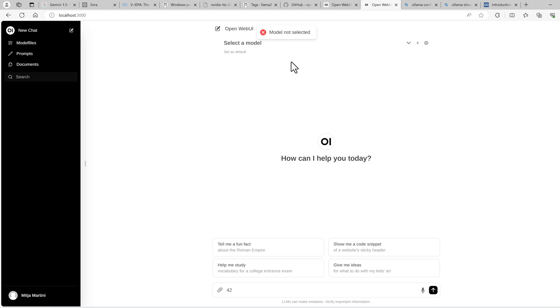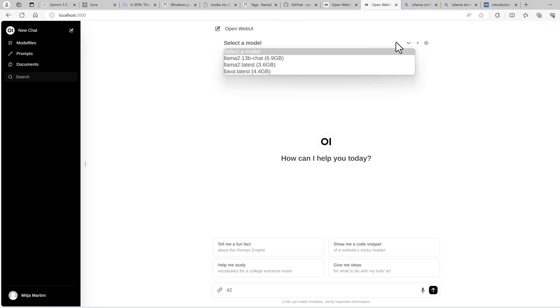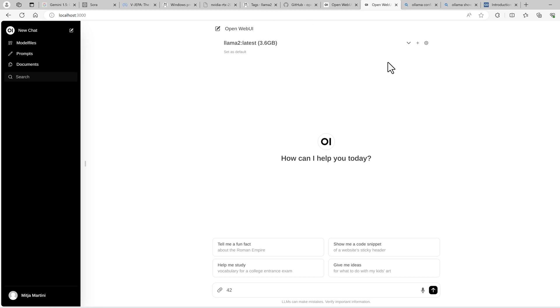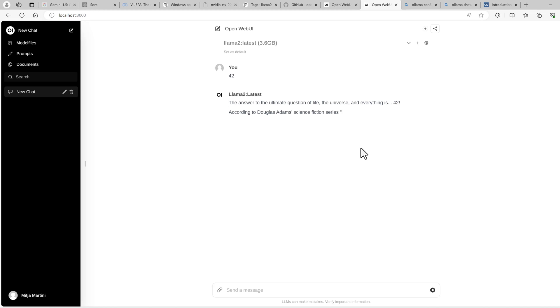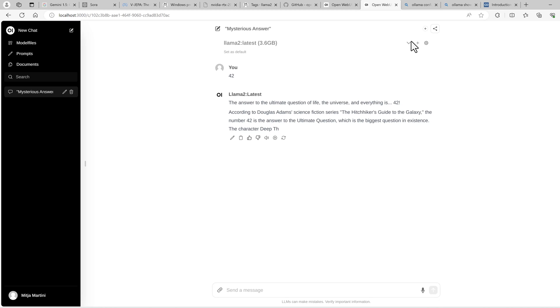And I can also type in 42. Model not selected. Ah, that's correct. Let's check the small one first. 42. Okay. That's enough.